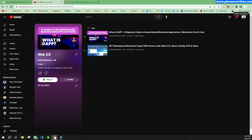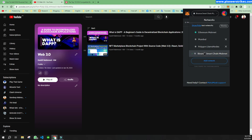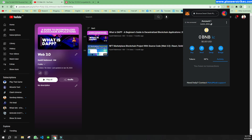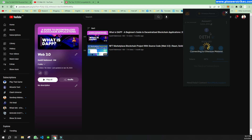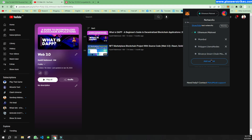First of all, to do that you will have to create your account on MetaMask, and once that is done you will see the Ethereum mainnet and you will not have any other network. So if you want to add any network you can add that.